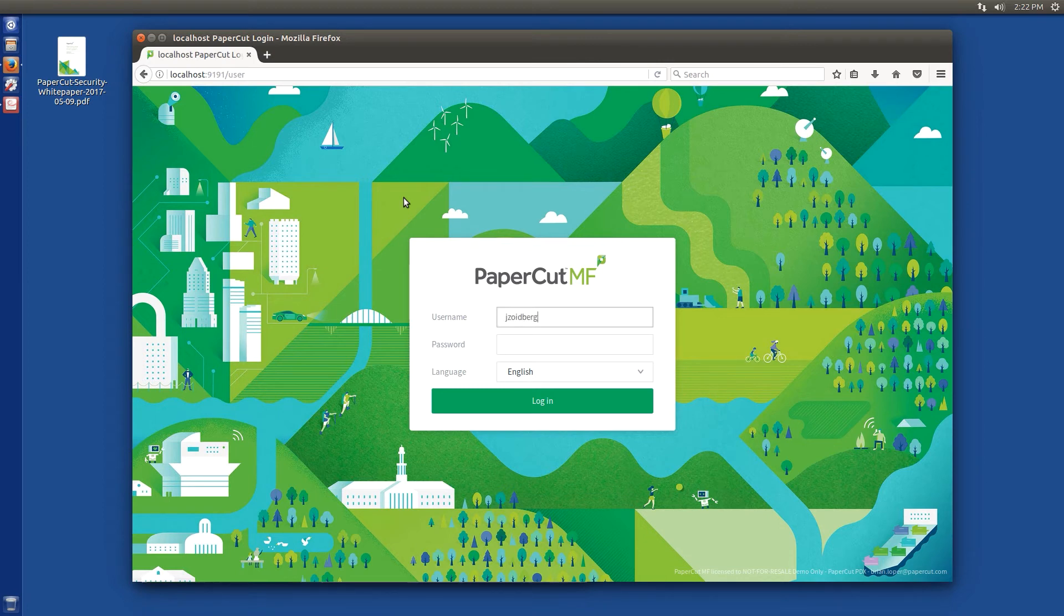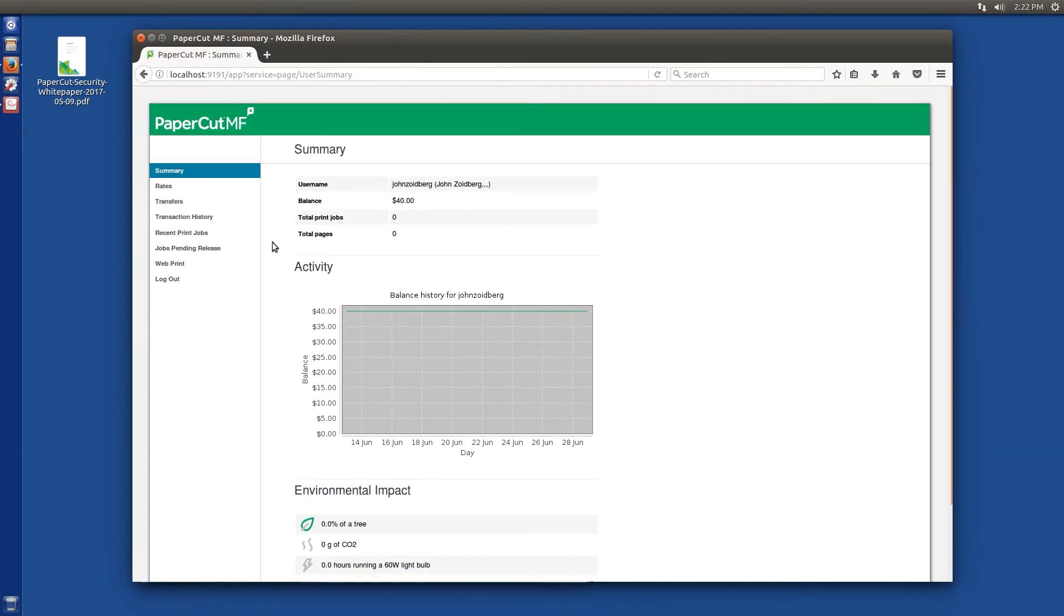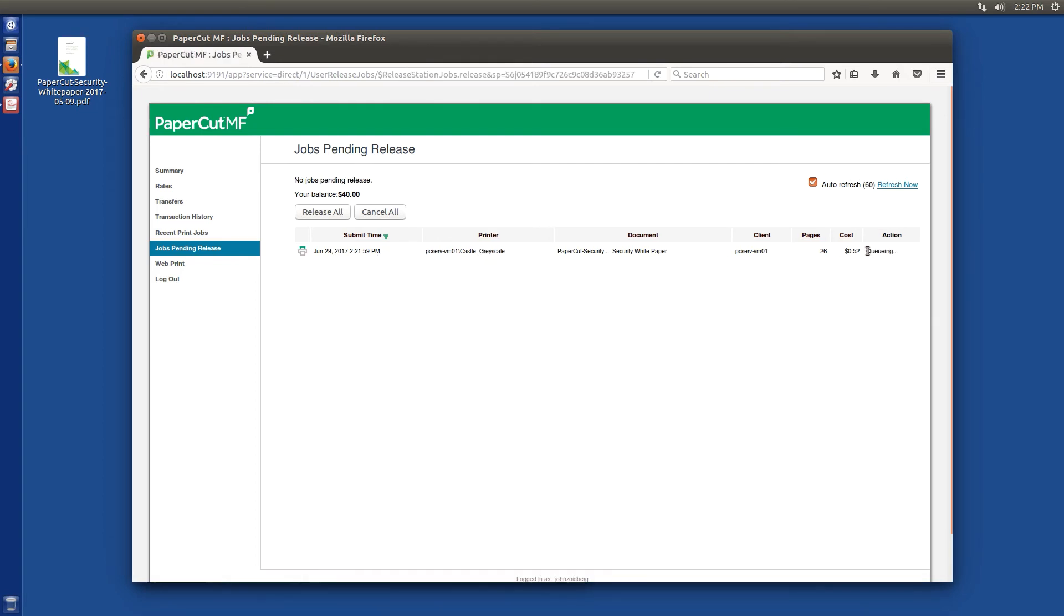So here we go. Type in the password and log in. Jobs pending release and there's that print job we just sent. So I'll go ahead and print it.